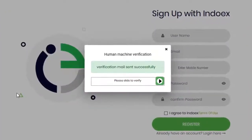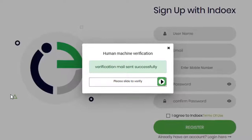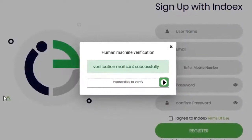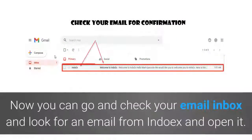Next, you'll see a pop-up that a verification email was successfully sent to your email address. Now you can go and check your email box and look for an email from INDOX and open it.